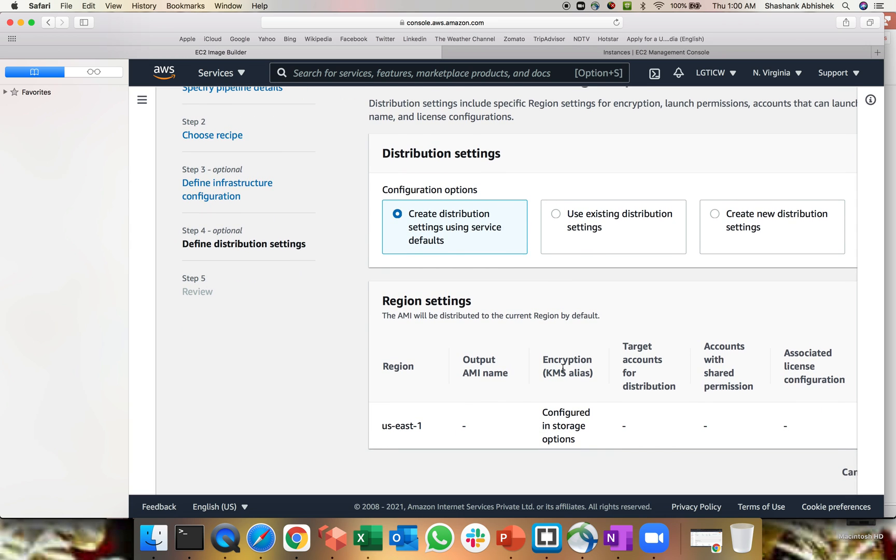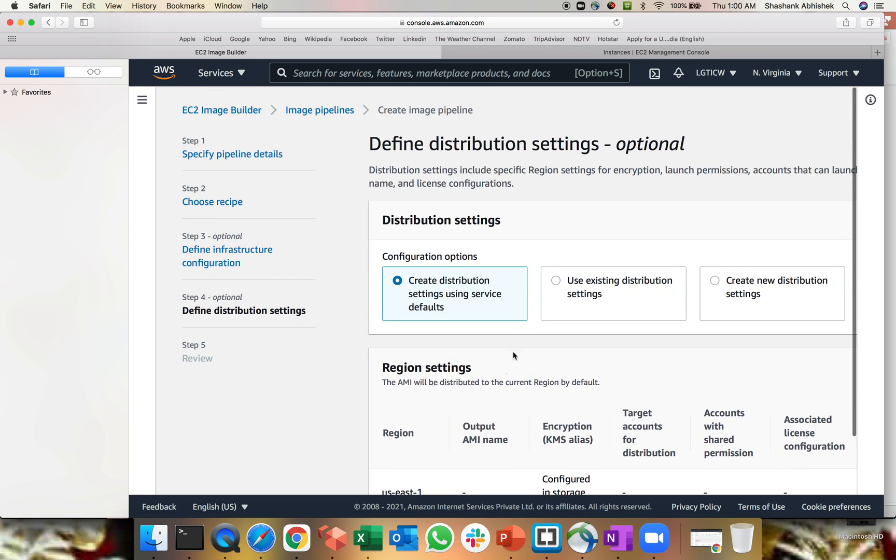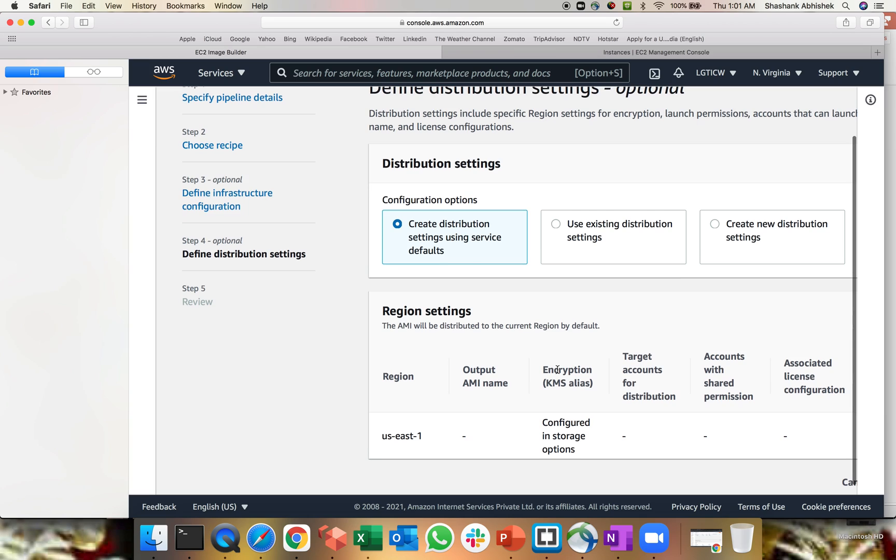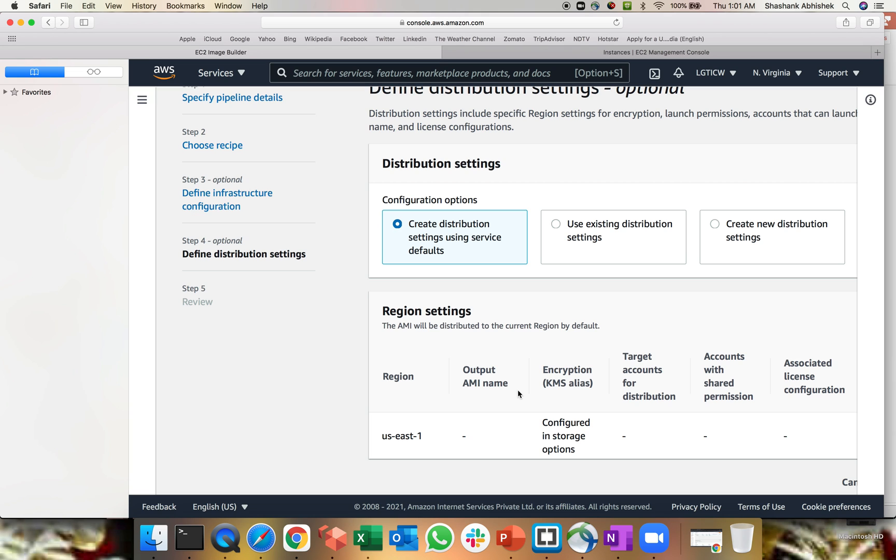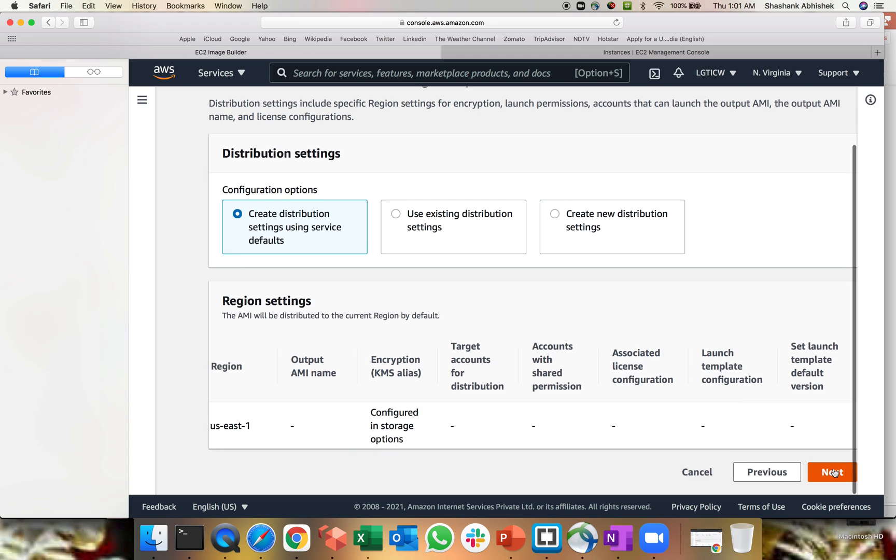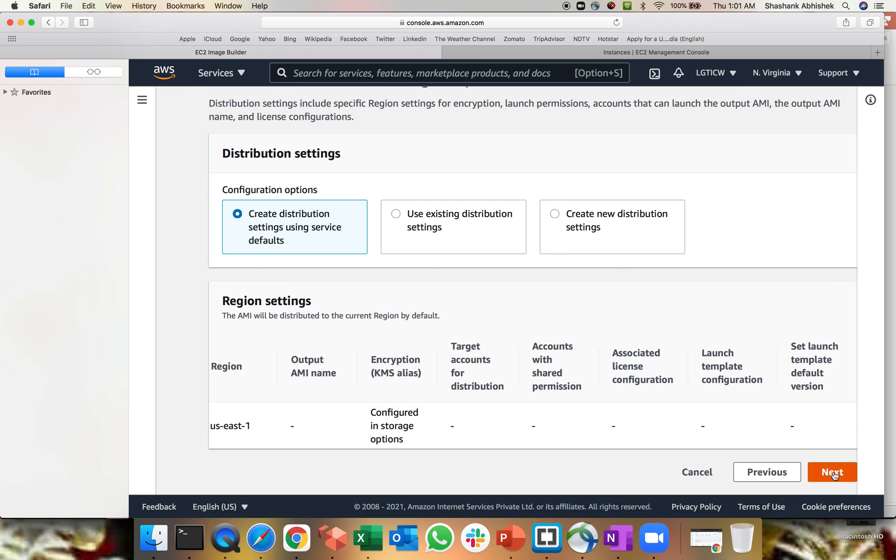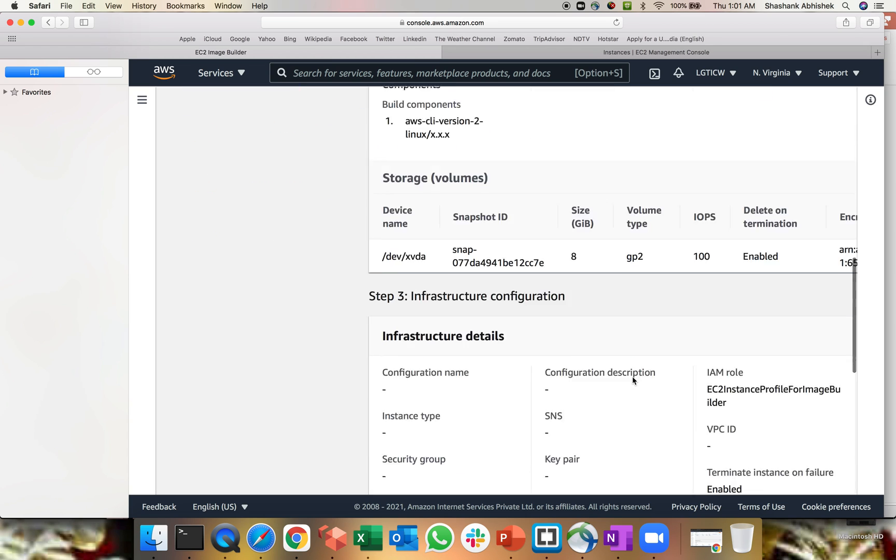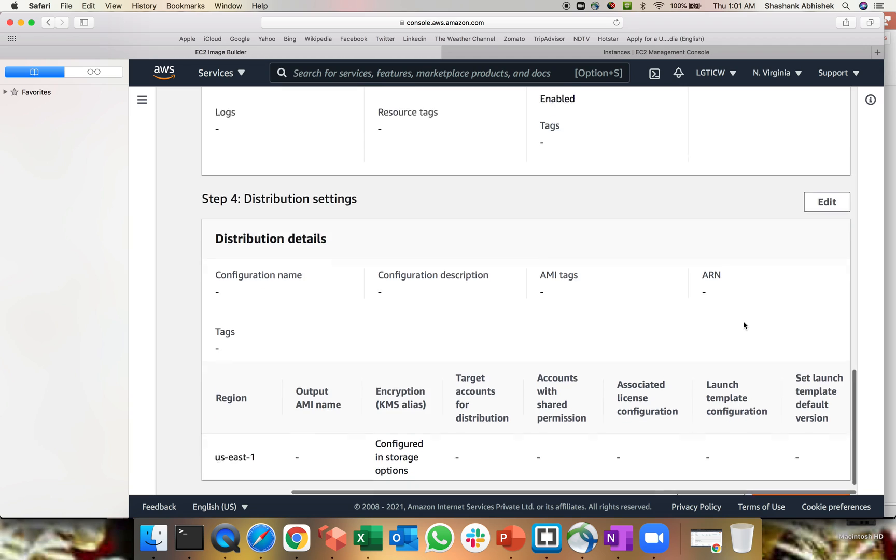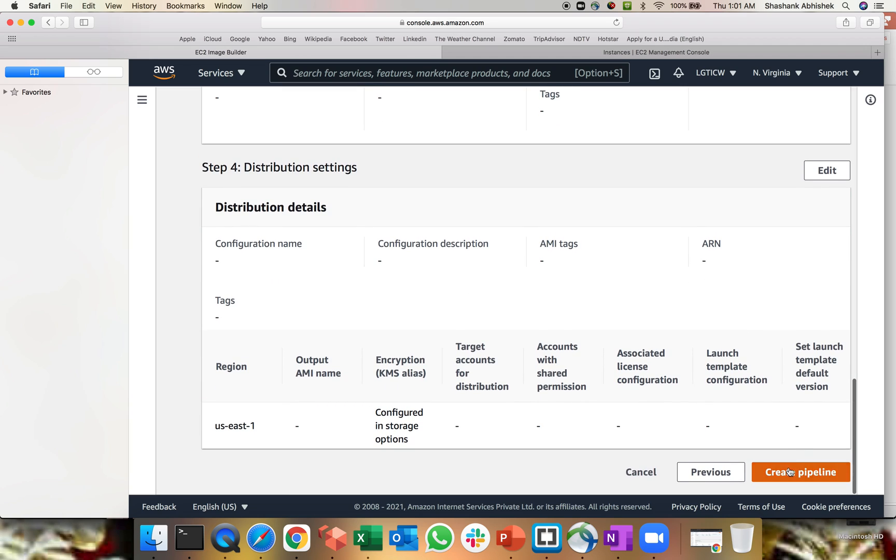That's where the distribution happens. You can distribute this particular image once created to multiple regions. So again, totally depend upon requirement. If you're operating from multiple region, I would prefer to distribute this AMI once created, distributed across region. So I'm operating from Virginia, click next review and finally click on create pipeline.